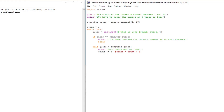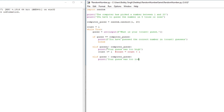Then we create another elif statement: elif guess < computer_guess. If the player's guess is less than the computer's guess, we print 'Your guess was too low.' And again we add count += 1 to increment the count.